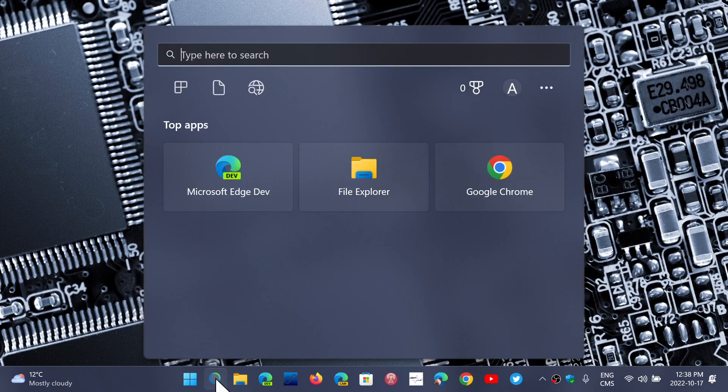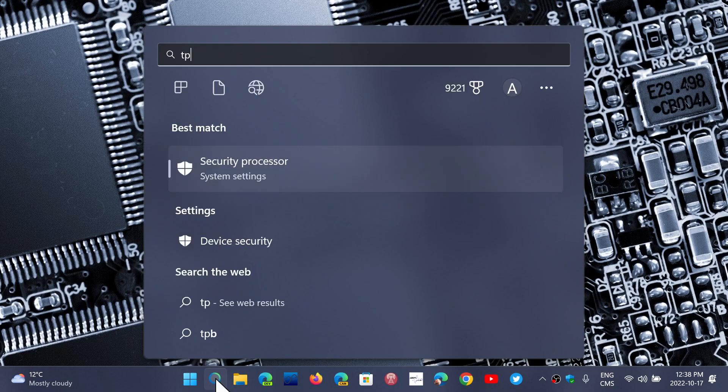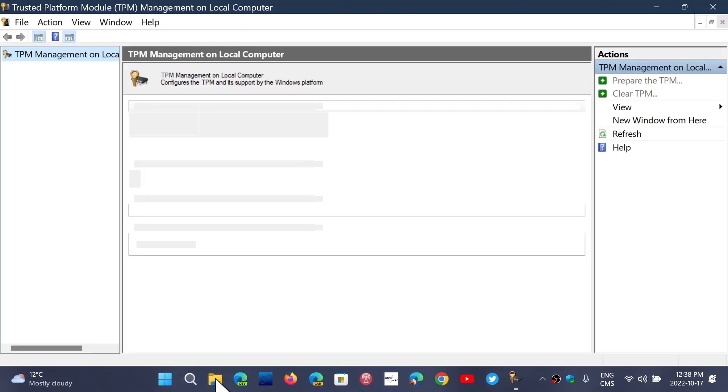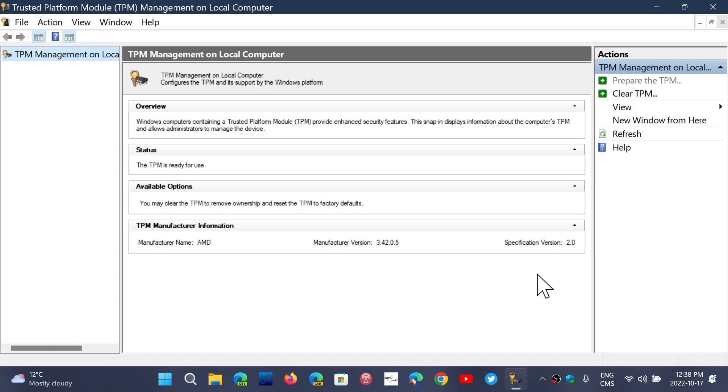If you want to know if you have a TPM chip, you can go into the search in Windows 10 or Windows 11, type TPM.msc and press enter. It will bring you to the page where you'll see all the information. I've got the AMD version here with a manufacturer version and specification 2.0, which is what Windows 11 needs.